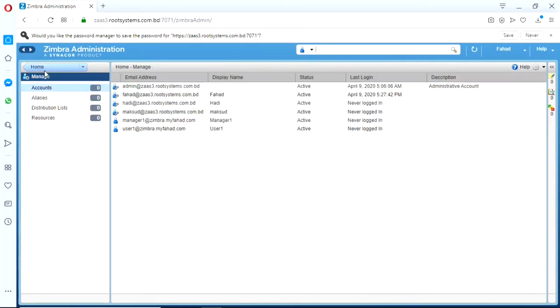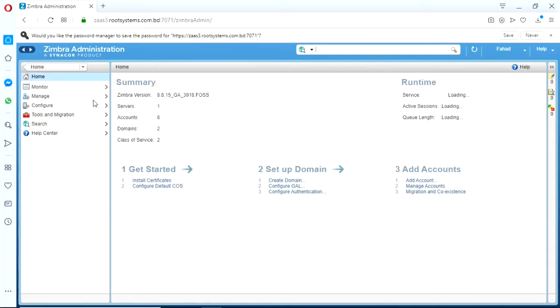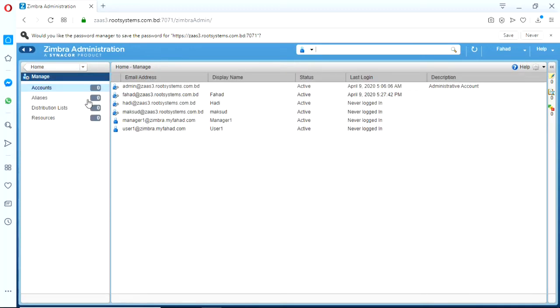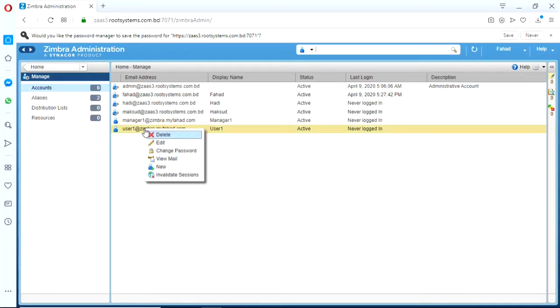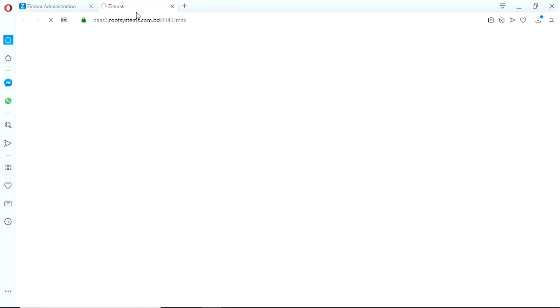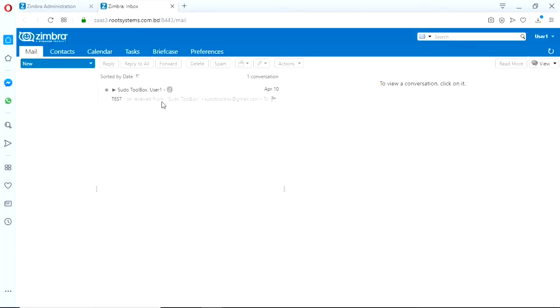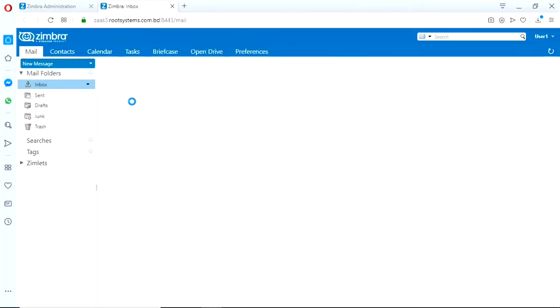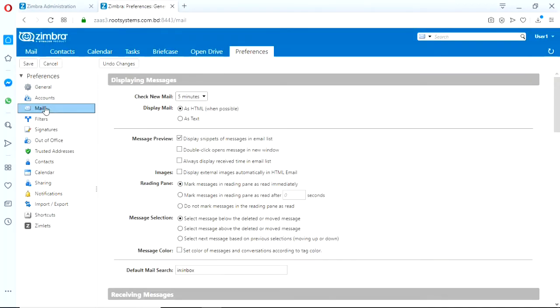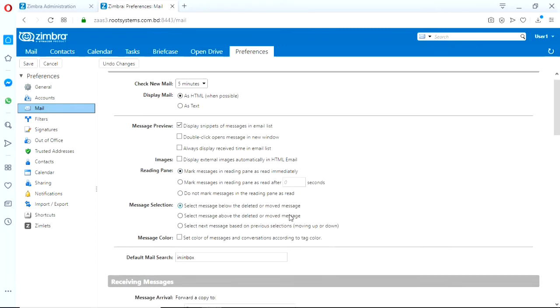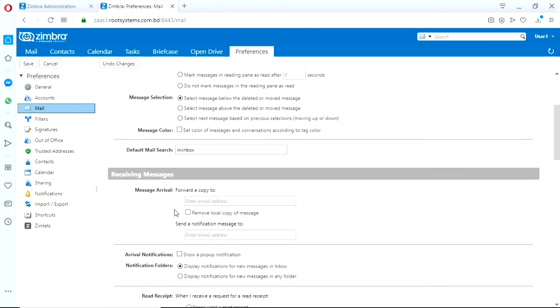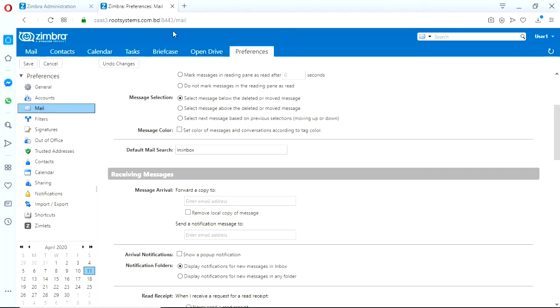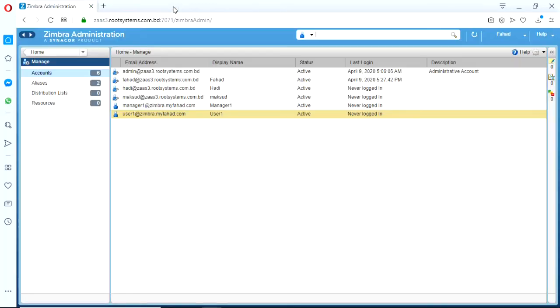Now we will go back to the user portal again and the preference email. See there is no forwarding configuration now. User cannot know that his email being forwarded to someone else.